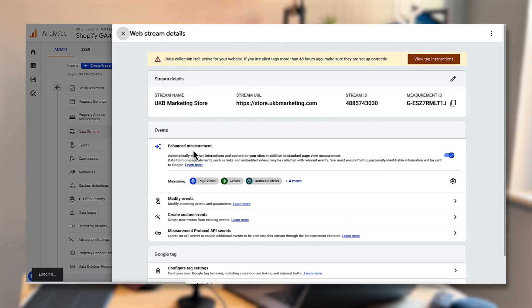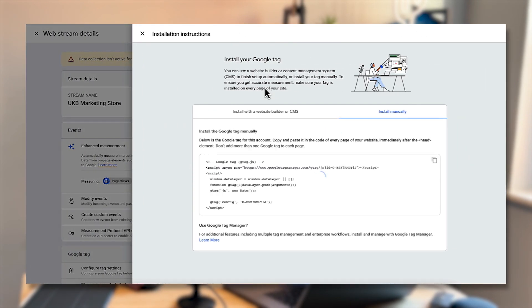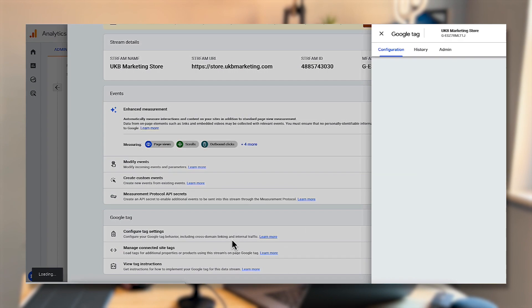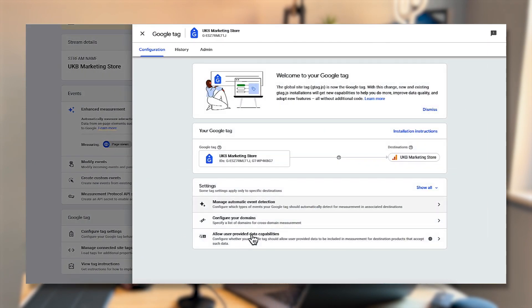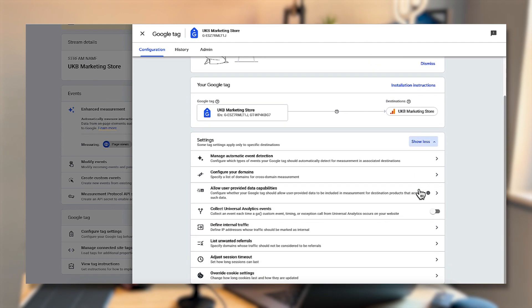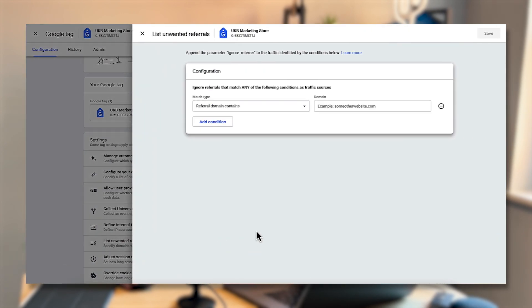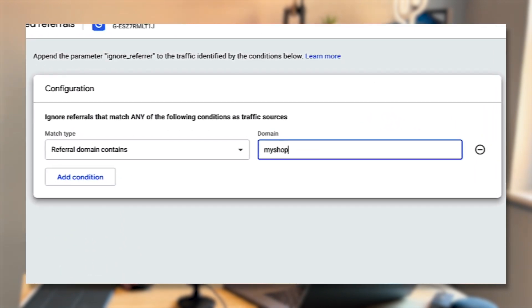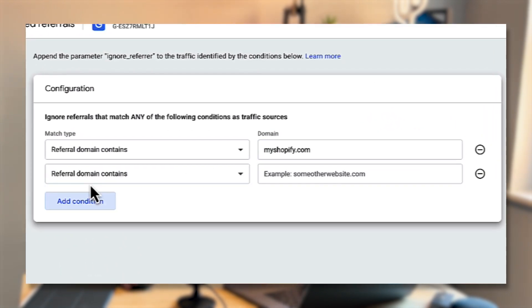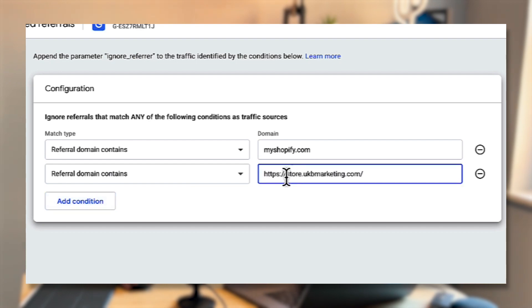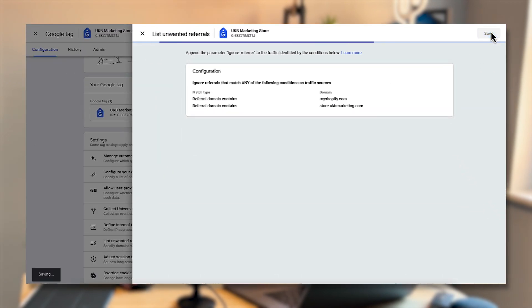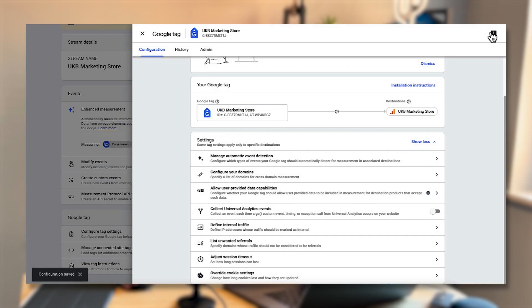From there it might prompt you to install the tag — just click the X in the top left corner for now. Because we don't have Shopify Plus we also need to exclude the checkout pages as referrals in GA4. Click over onto Google Analytics, click on configure tag settings, then click show all and click on list unwanted referrals. Place myshopify.com as one of the domains and also add your own store custom domain — for me it's ukbmarketing.com. Click save and then click the X in the left corner.